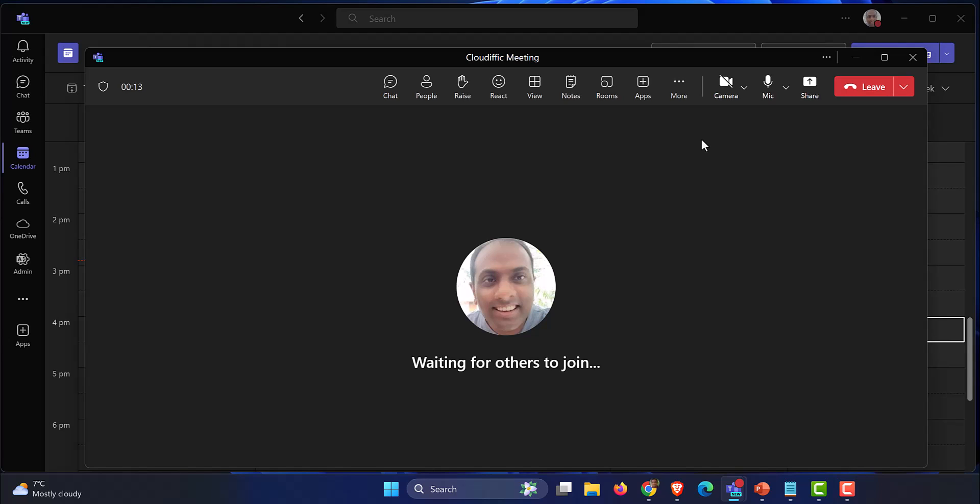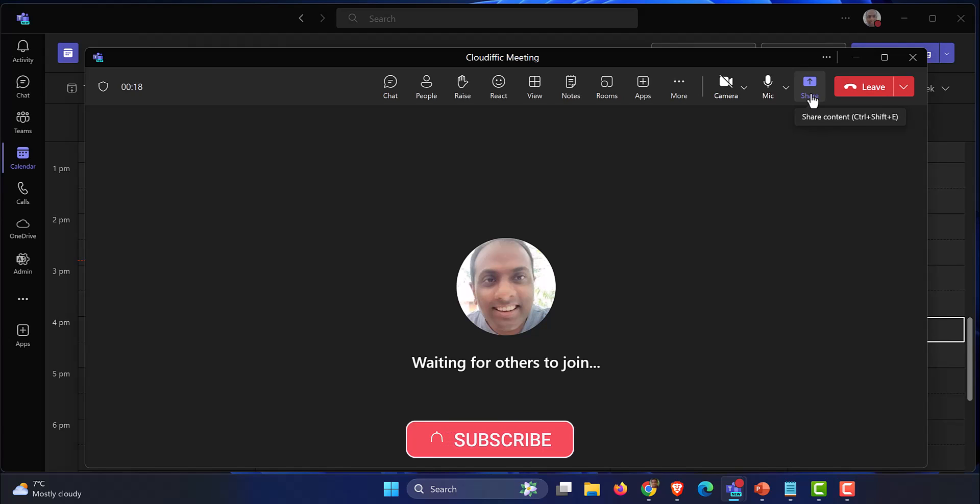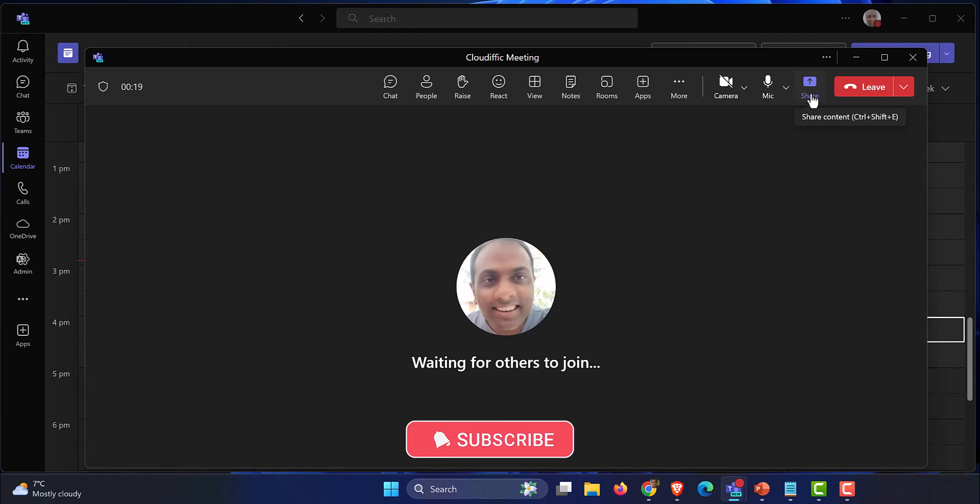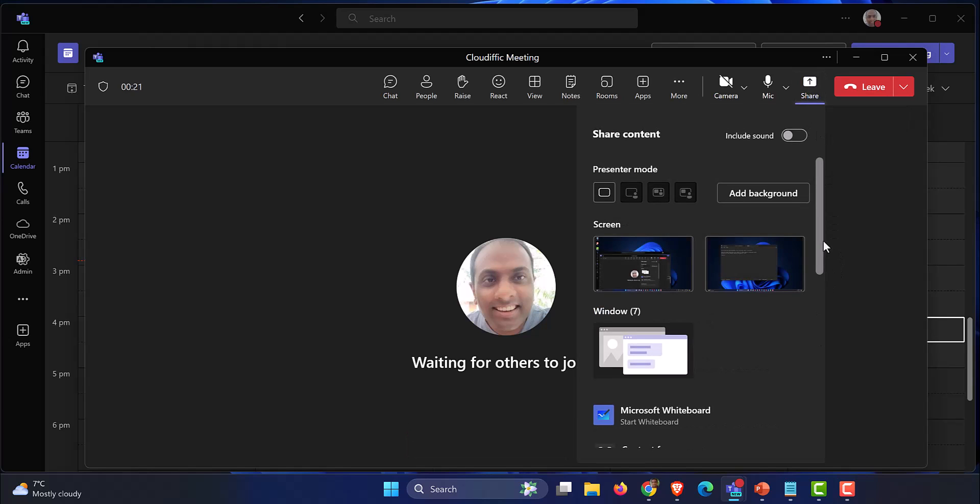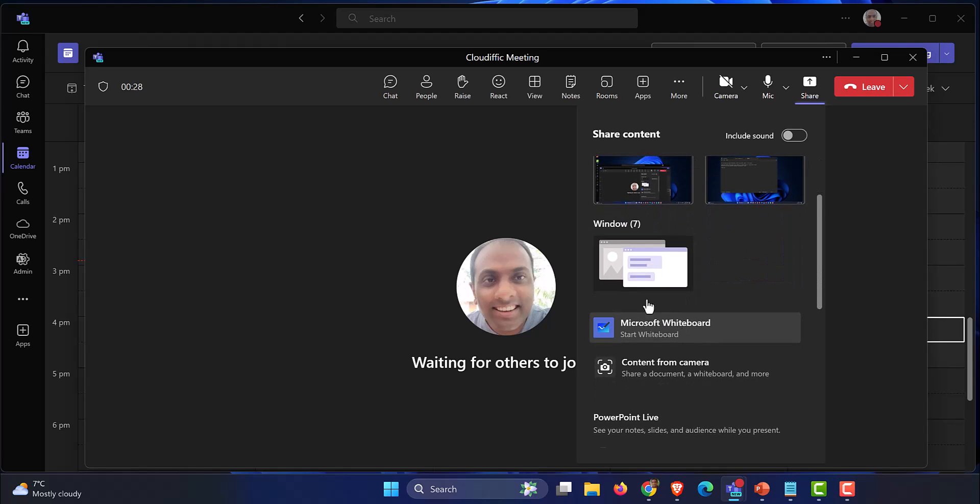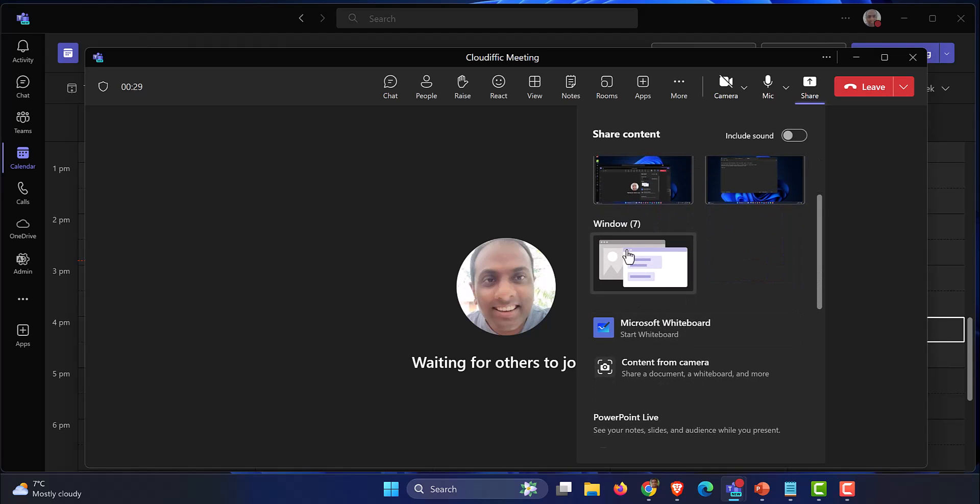By using the share button, you can share the screen and present the entire screen if you want, or you can have multiple monitors and pick and choose the ones that you need. For example, I have two monitors over here and I can choose which one I want, or I can just pick one of the applications that I have and just present the application itself.